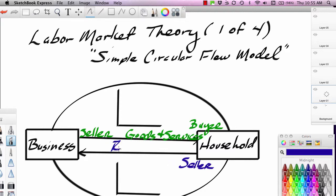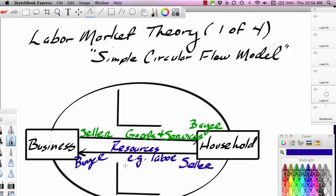Resources flow from right to left. An example of resources would be labor. Households are the sellers of their own labor. Businesses are the buyers of this labor. So we can see that fundamental market theory — where you have sellers and buyers — applies to both the product side, goods and services, and the resource side. In this case, we're talking about labor.